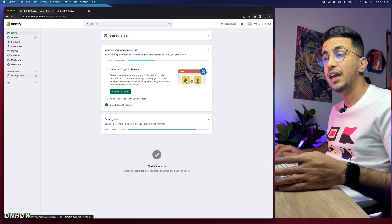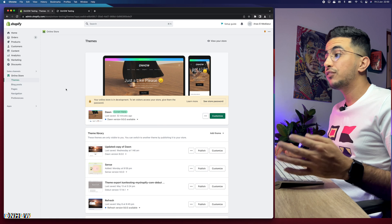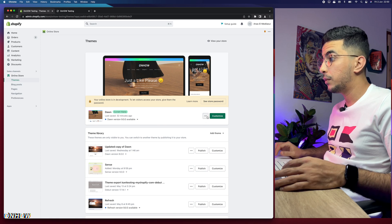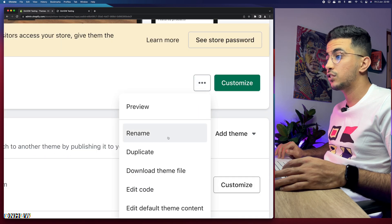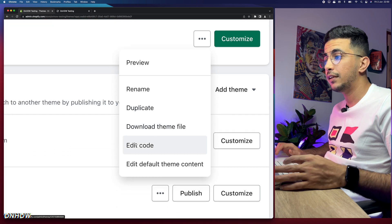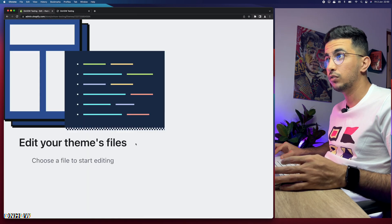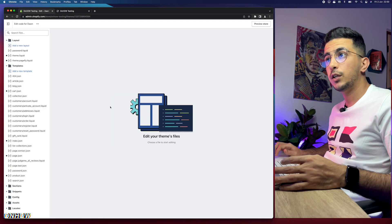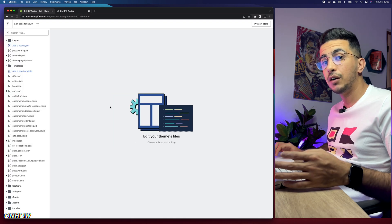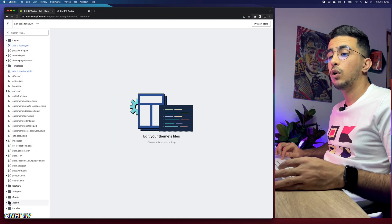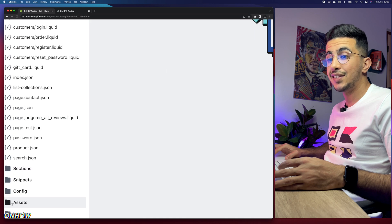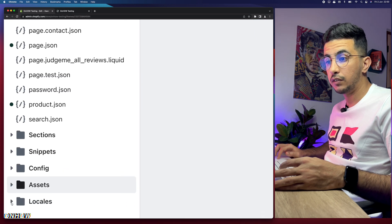Let's head over to the Shopify dashboard. After you access the Shopify dashboard, click on Online Store from the left menu, then click on the three buttons to the left of Customize to show that menu, and click on Edit Code. This will take you to the code editor for your Shopify theme.